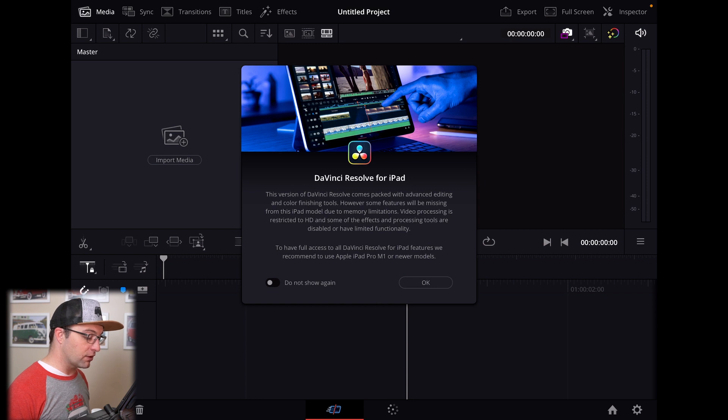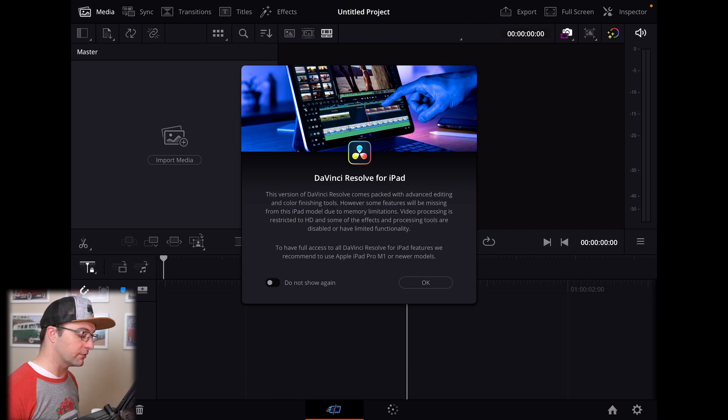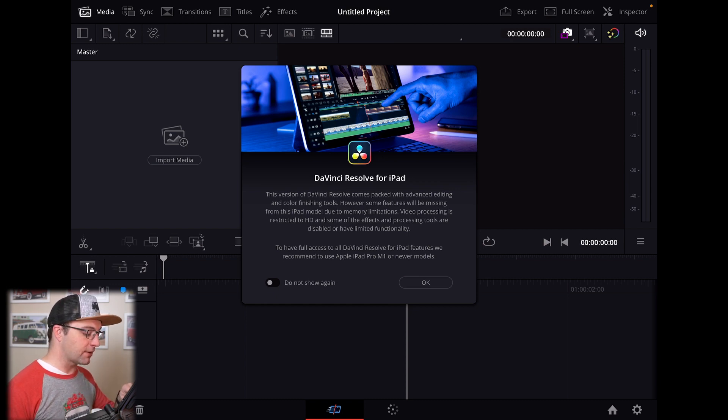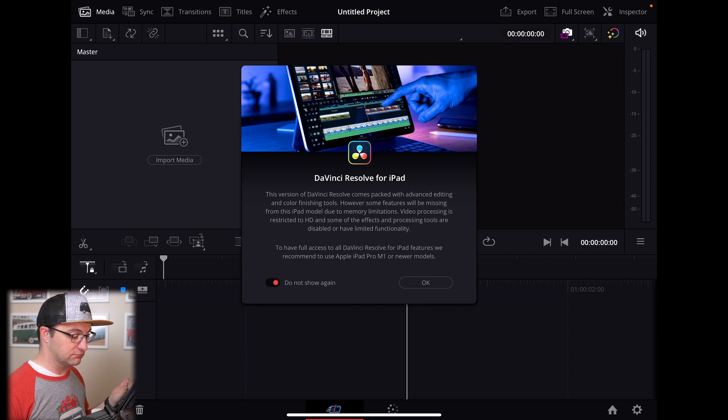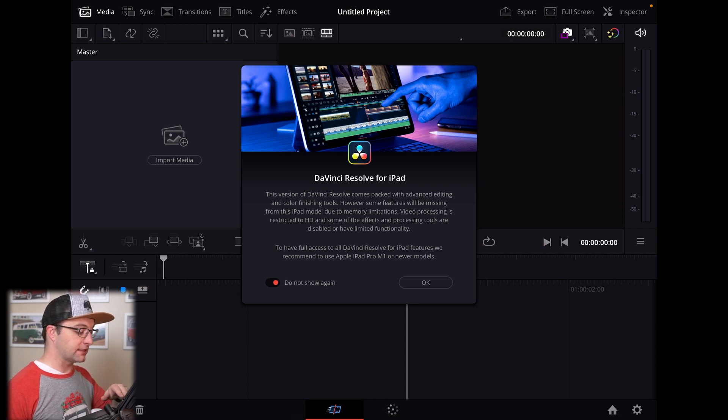So to have full access to all DaVinci Resolve for iPad features, we recommend you use an Apple iPad Pro M1 or newer models. That makes sense. I'm going to go ahead and turn on don't show this again, because I know and understand that.